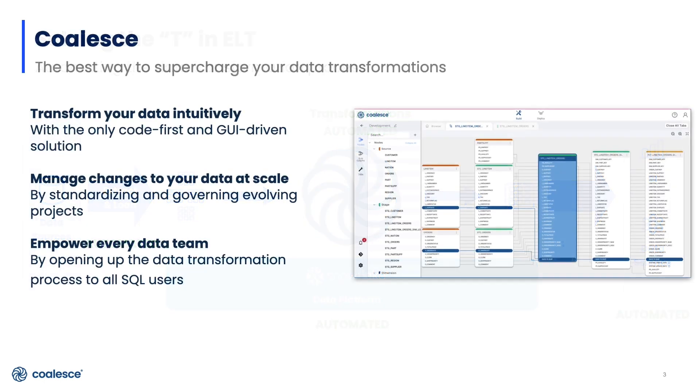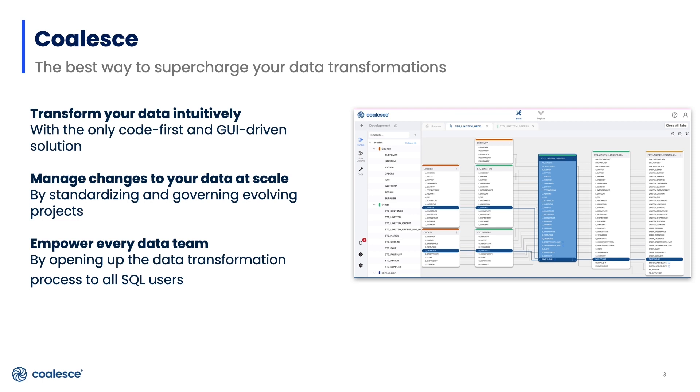Coalesce is the first cloud-native solution that's built for Snowflake and delivered as a service. It empowers data teams to transform data quickly and easily by bringing together the flexibility of code, the efficiency of automation, and the speed of a more intuitive GUI while giving users the flexibility and control that they need to manage growing projects.